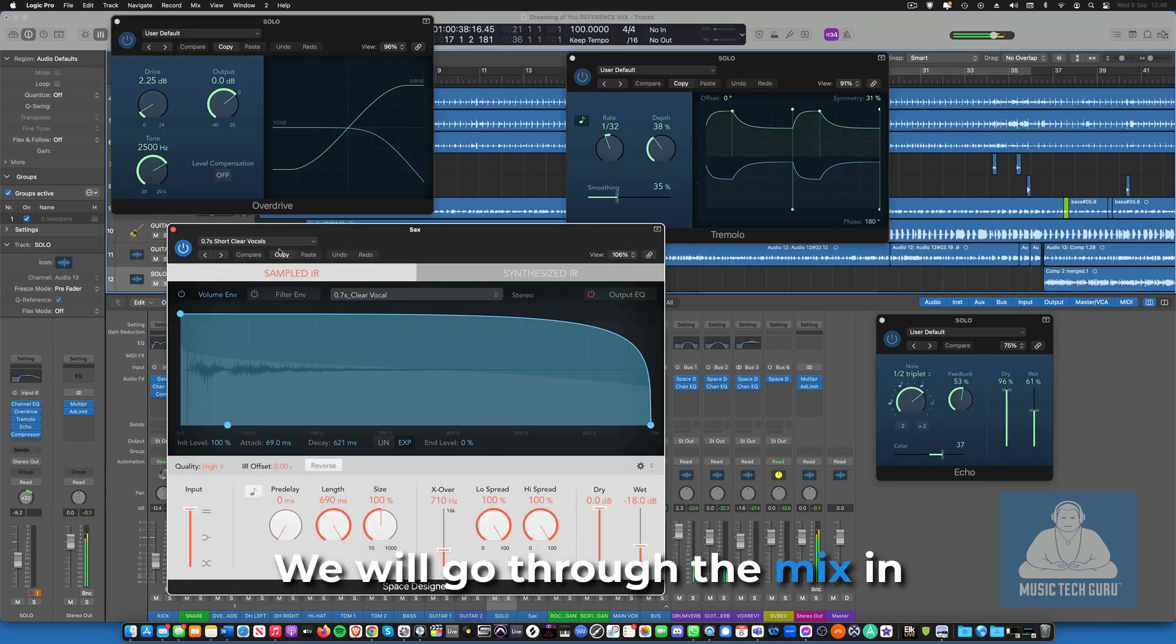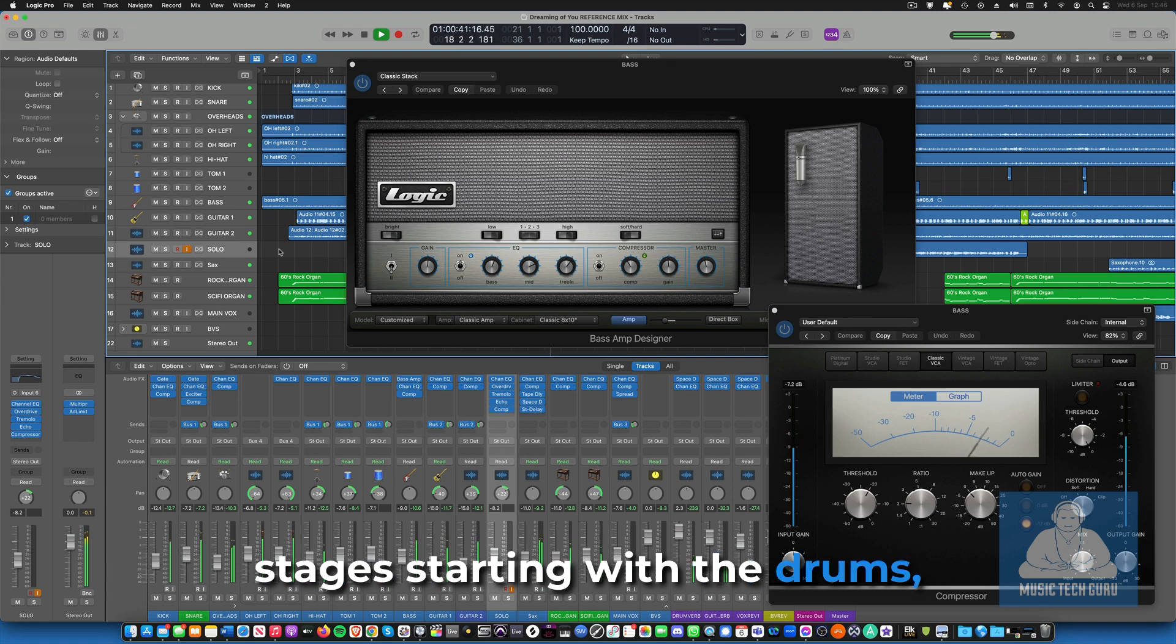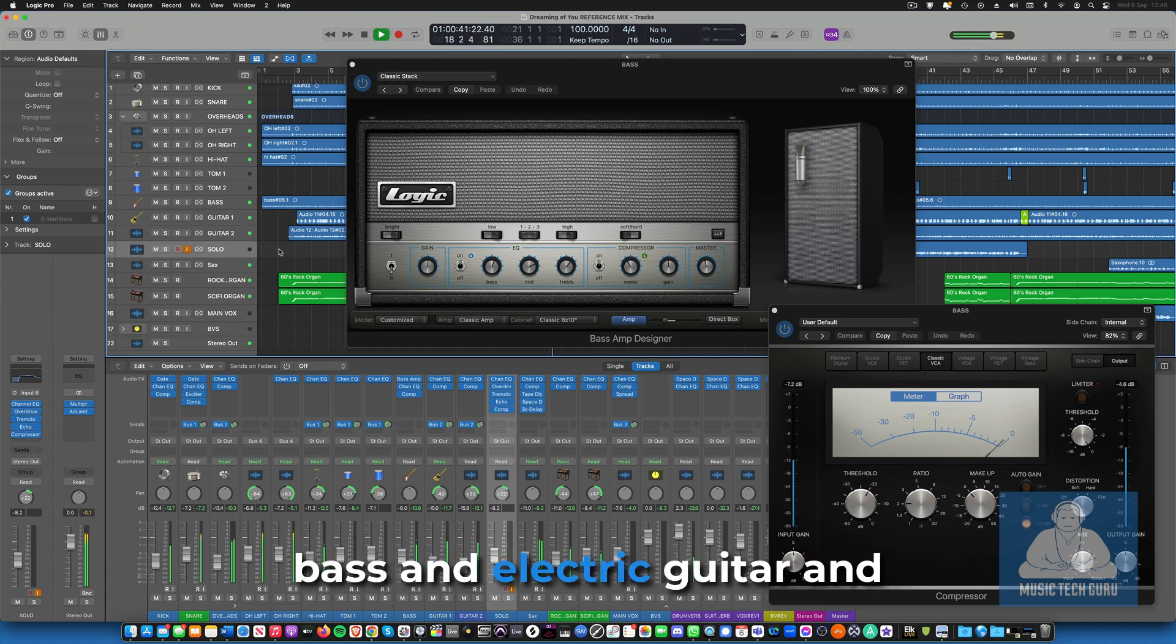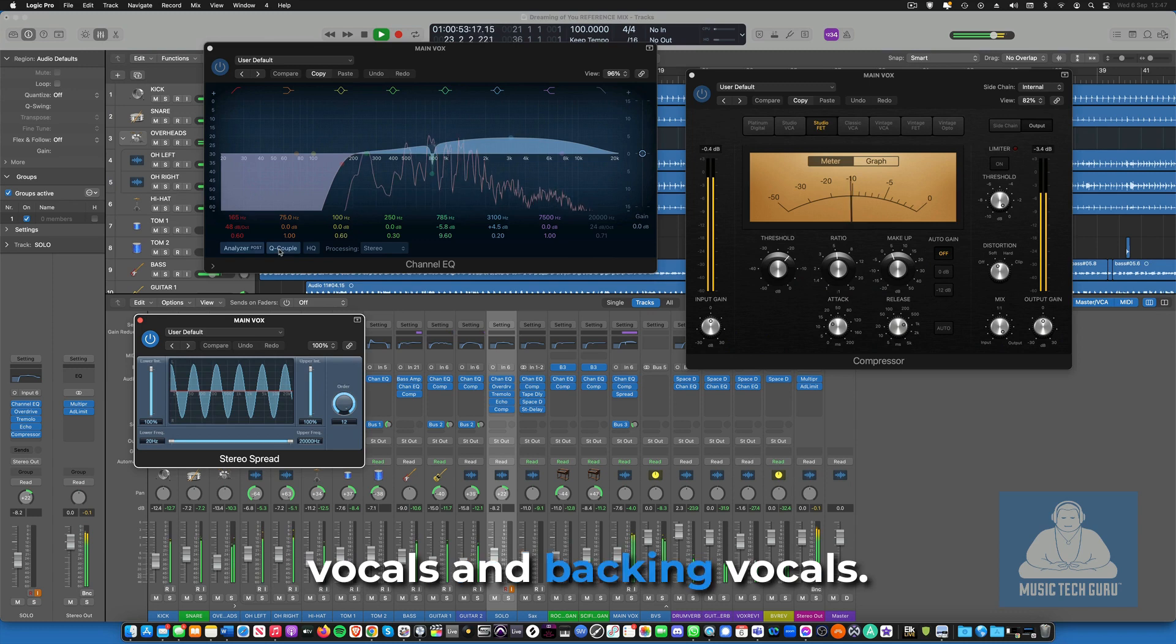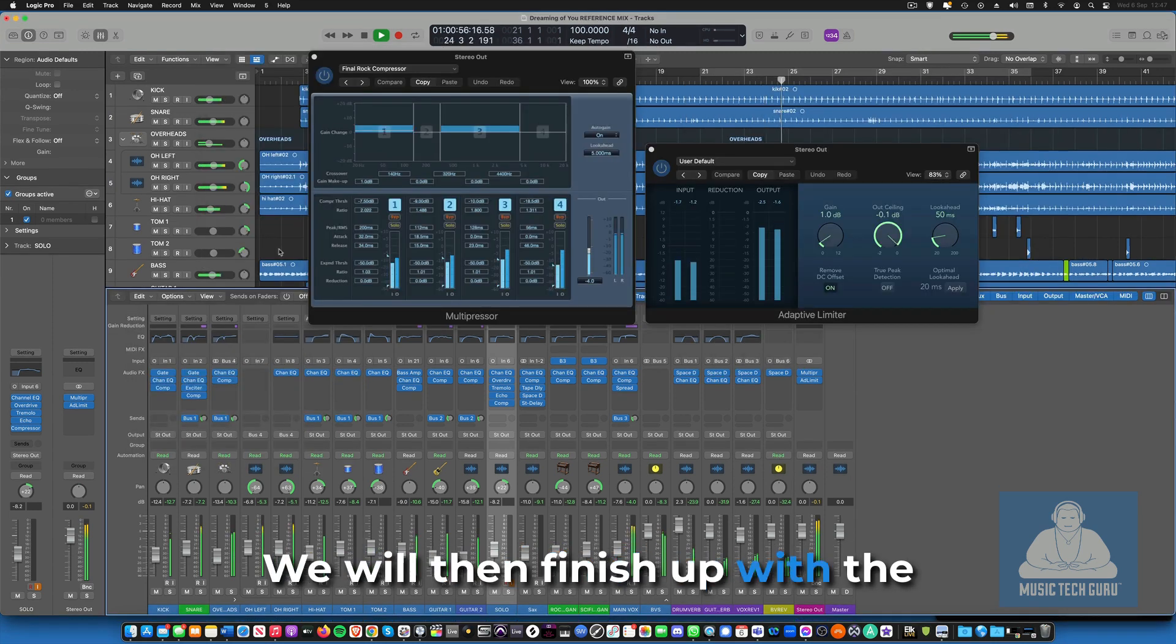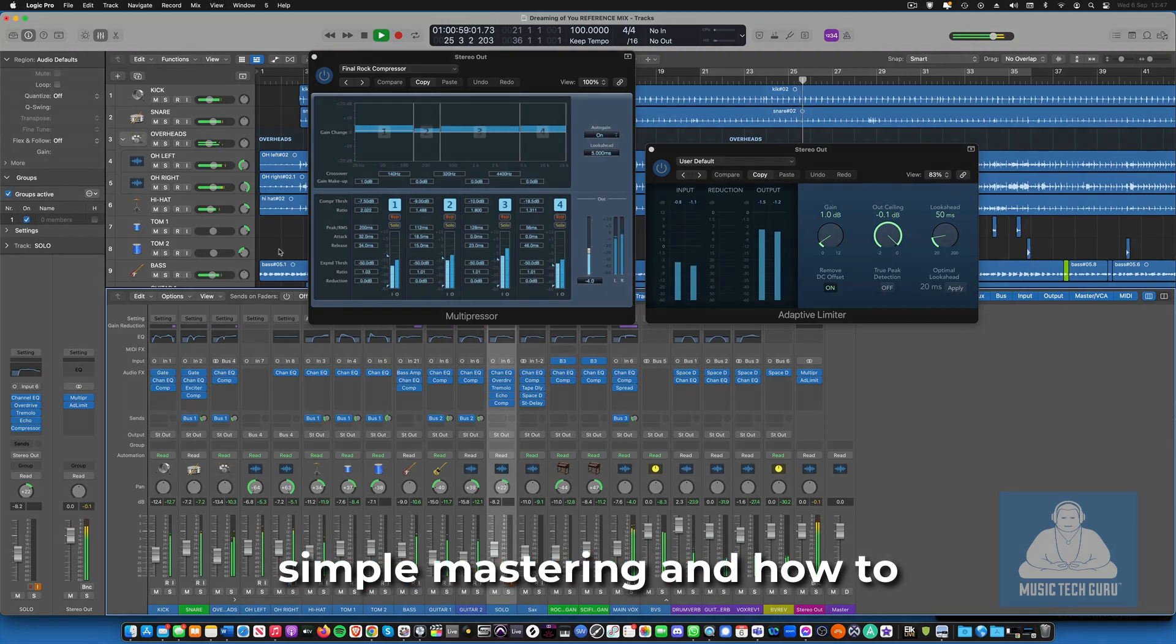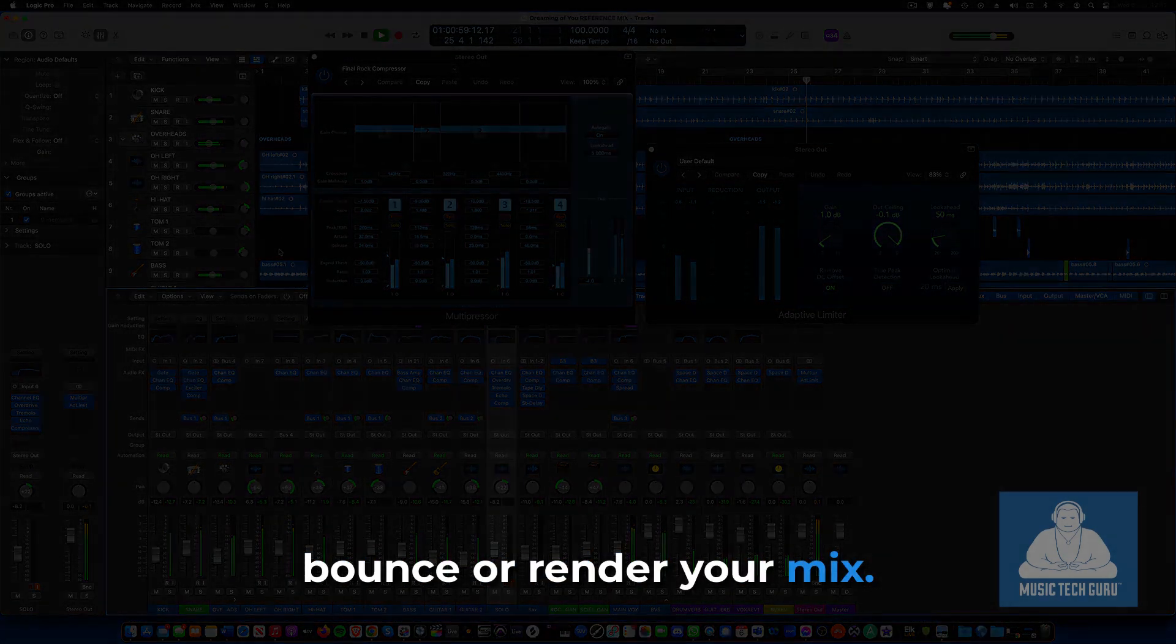We will go through the mixing stages, starting with the drums, then the instruments such as the bass and electric guitar and then we will move on to the main vocals and backing vocals. We will then finish up with the final mix stages including some simple mastering and how to bounce or render your mix.